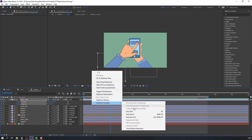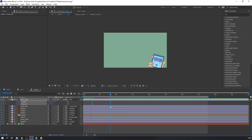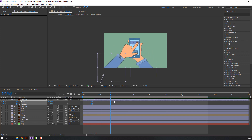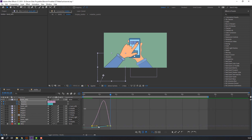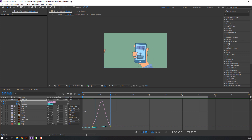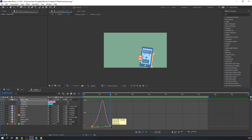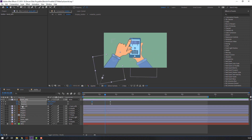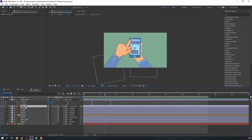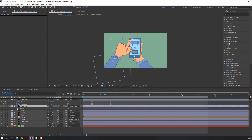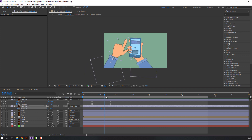Select all keyframes, right-click, Keyframe Assistant, and Easy Ease. Select again all keyframes, go to the Graph Editor, and make a smooth graph. Let's see again — okay. Select this hand left, go to the Graph Editor, and make the rotate animation.